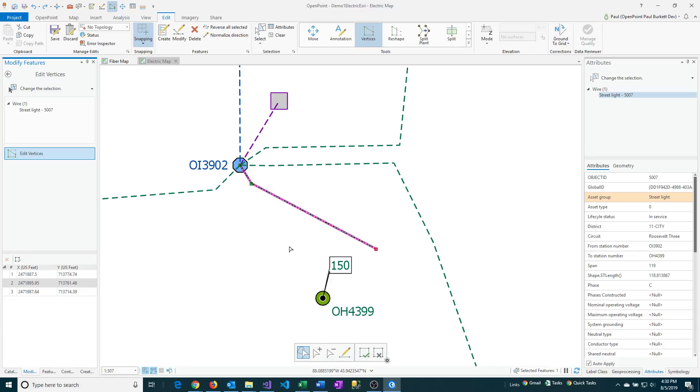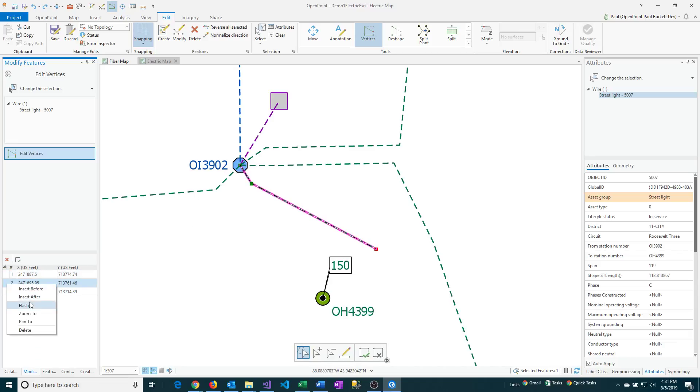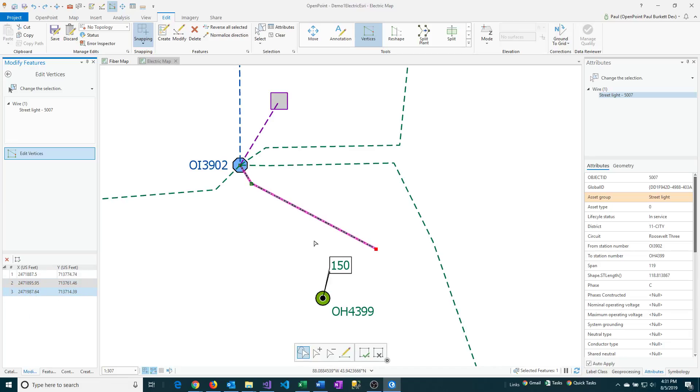That's also represented in the Edit Vertices pane here. If you look at the bottom, these are the three vertices that I just clicked on. If you click on one of those and right-click and say Flash, then you'll see that flash on the screen. Let me just do that for the next one down and also for the final one. This shows you where those vertices are along that particular line on the map.